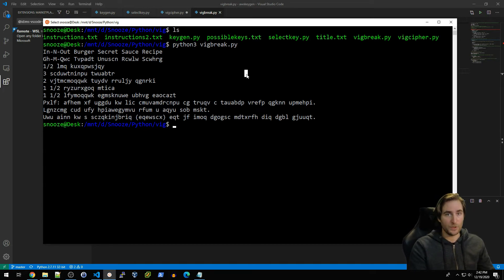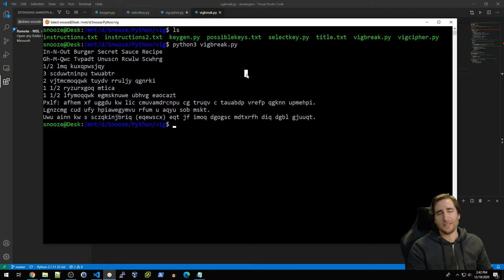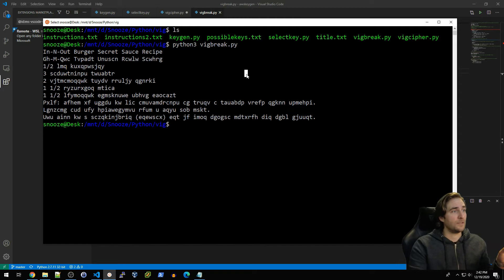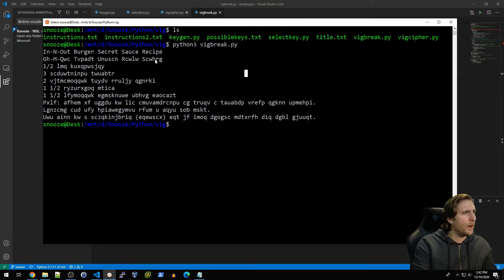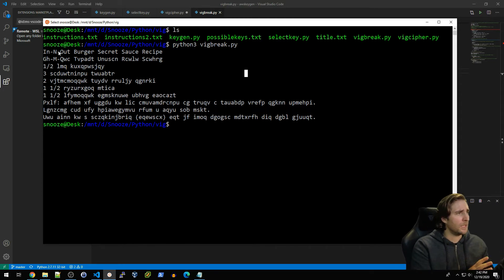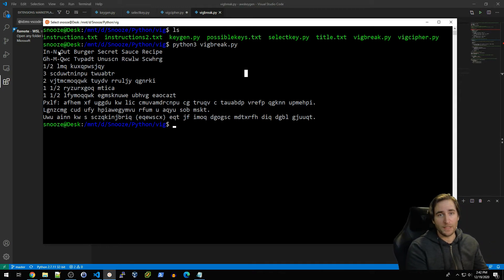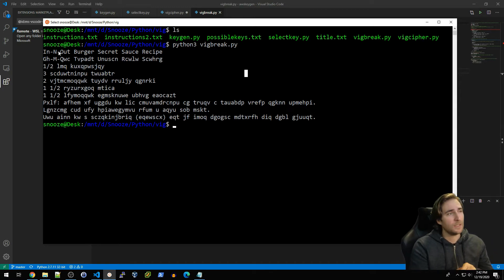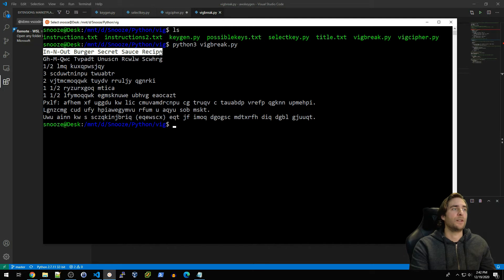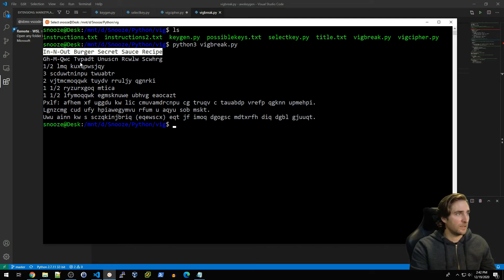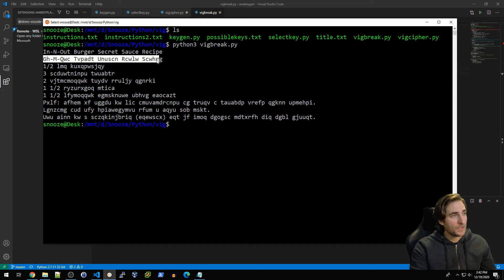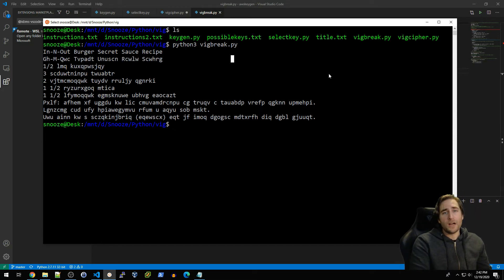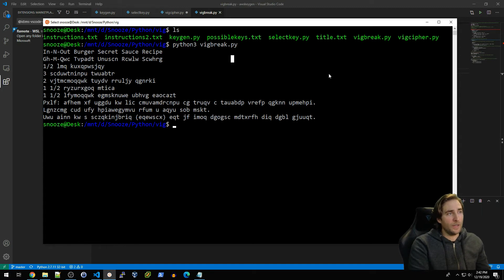You can see the 'In-N-Out Burger Secret Sauce Recipe' and this right here are the exact same length. Now there could be a case where you have multiple ciphertext that happen to be the same length and this becomes a little bit more difficult. In any case, the longer your plaintext and ciphertext are, the less likely that is. But in this case, there's only one that appears to have the same number of characters, the same spacing, the same number of words. So basically we can start our attack with this.